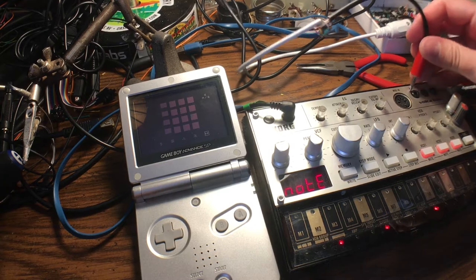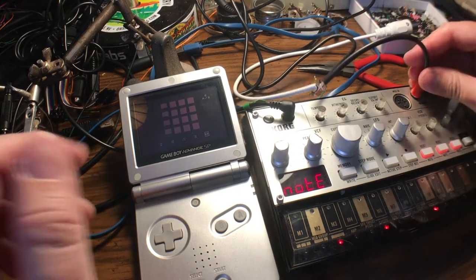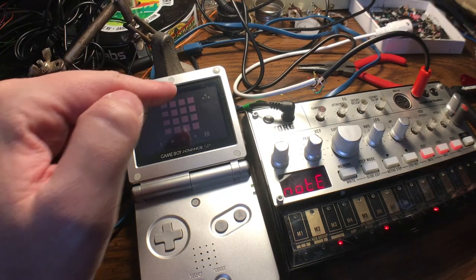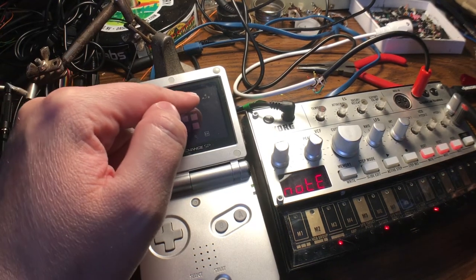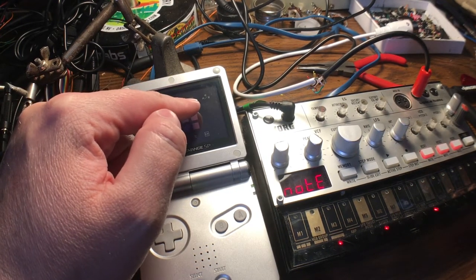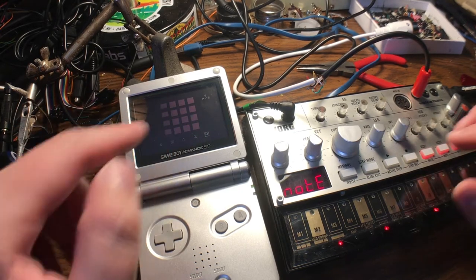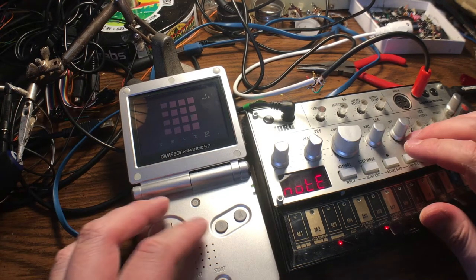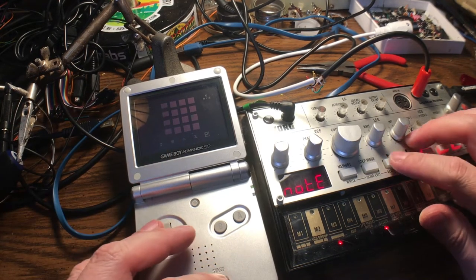When you have it hooked up right and Nano Loop is in analog mode and analog in half, it works great.